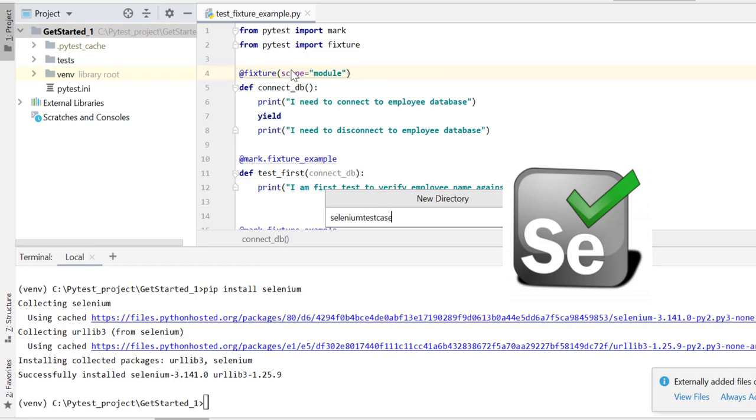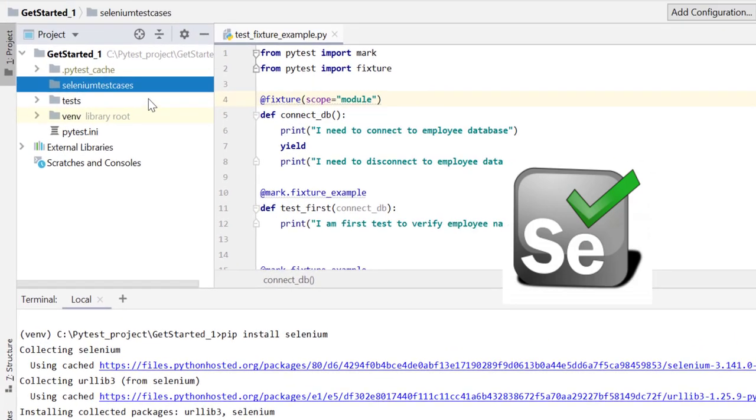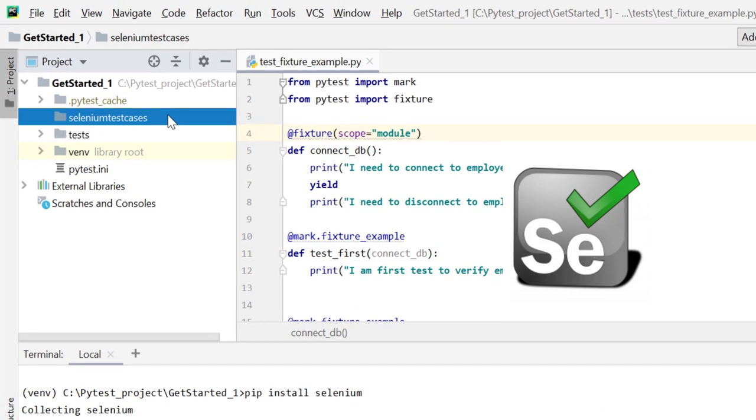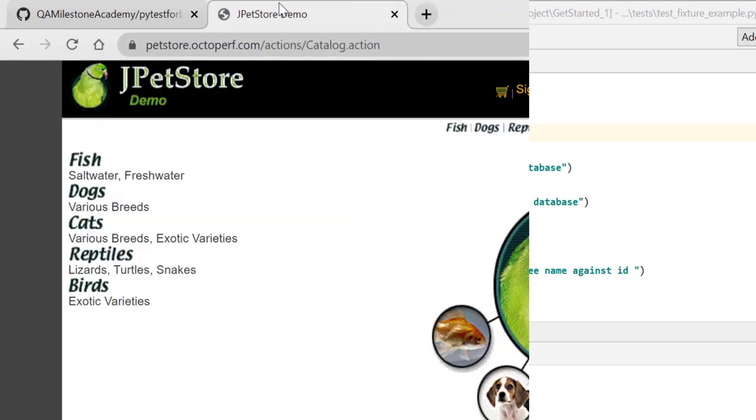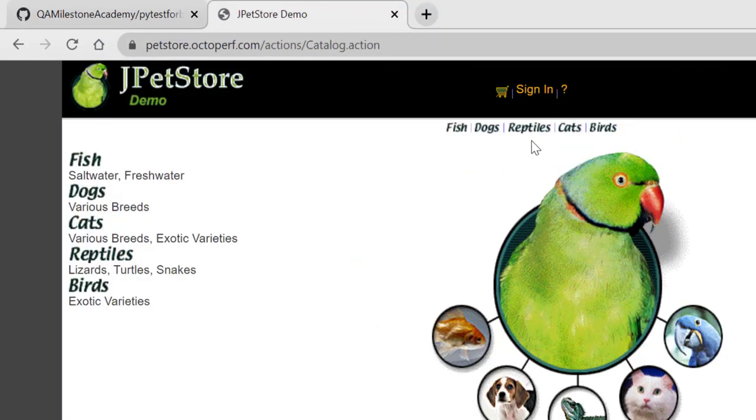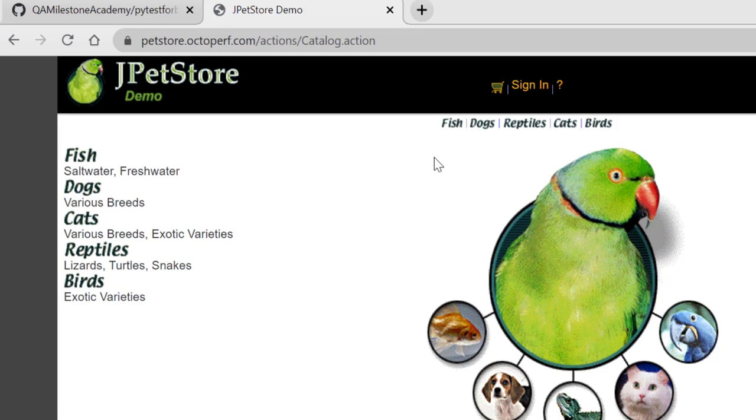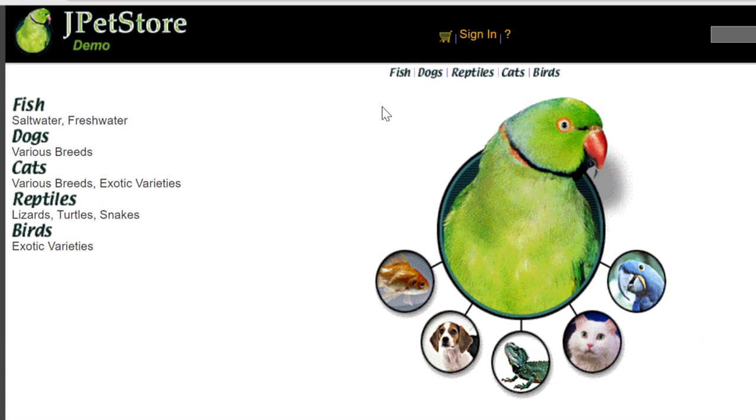Once Selenium is installed, let's create one directory first - selenium test cases. Now I'll create two test files over here. One test file I'll create for the test cases related to dog category and the other test file related to fish category.